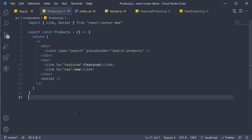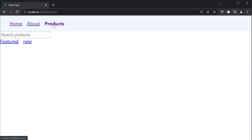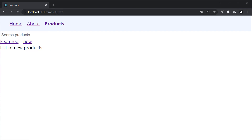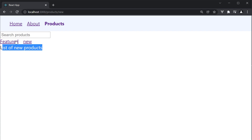Let's test it out. In the browser, click on products and the URL changes to slash products - the products component is also rendered. Now click on featured: the URL changes to slash products slash featured and we see the list of featured products being displayed, which corresponds to the text from the FeaturedProducts component. Click on new and the URL changes to slash products slash new and the NewProducts component is rendered. We are able to change only a portion of the UI on the same page whenever the URL changes.